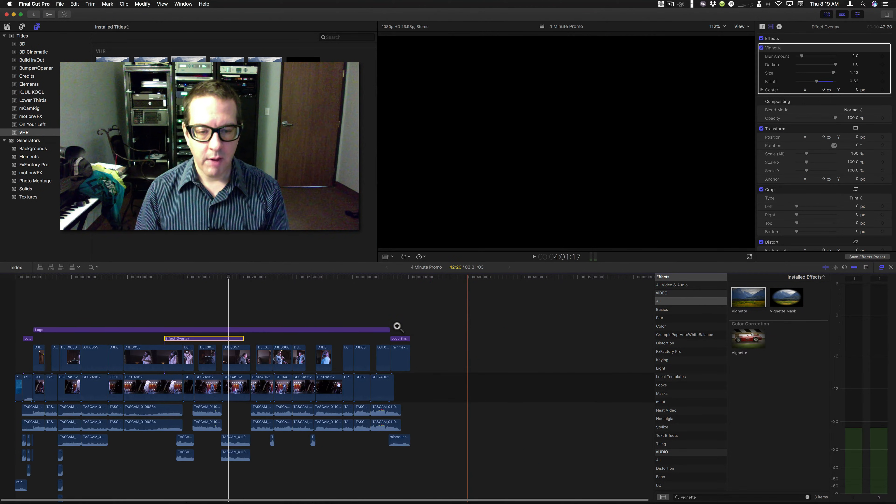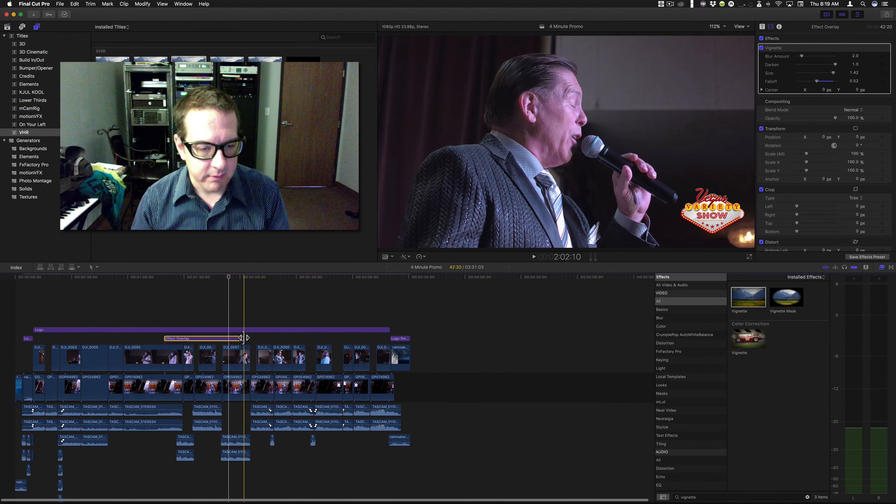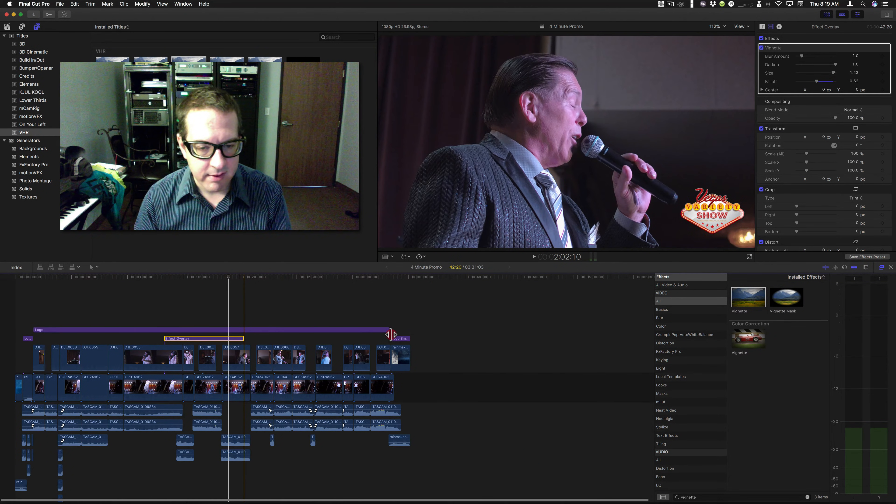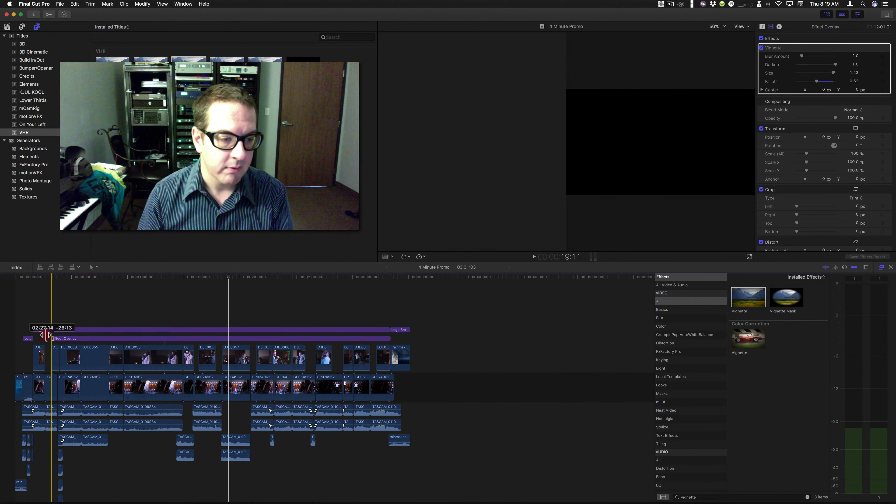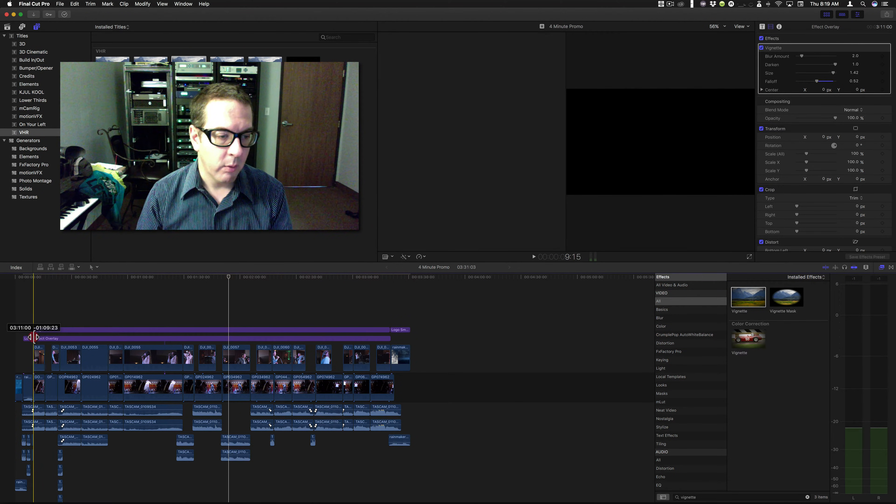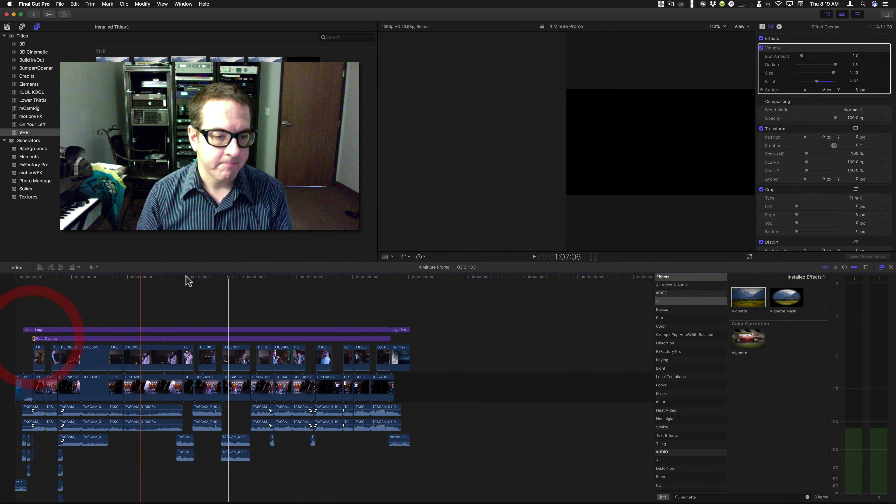So, I can apply this entire thing, or this effect, to the entire sequence without worrying about it.